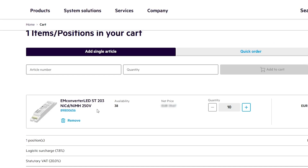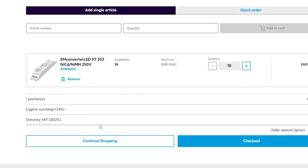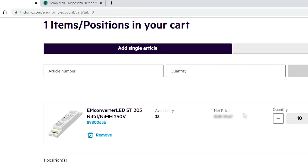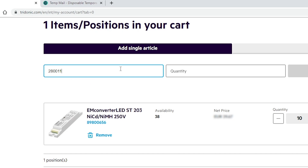In the cart you have an overview of your surcharges and how much VAT you have to pay. You can double-check if everything is correct or if something is missing. If you need some additional products, you can add them directly here with the number of pieces, without having to go through each individual product page.